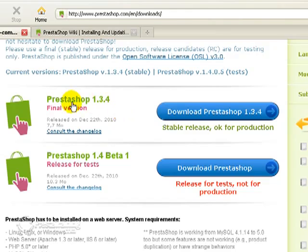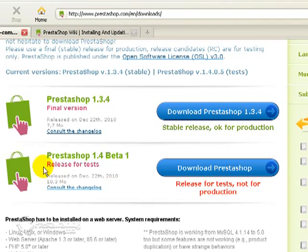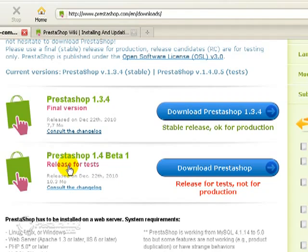And you'll see that there's two versions of PrestaShop here. This one, which is the stable release, okay for production, that's what we're going to be working with. And this release here is actually in beta testing. So for those folks that have got a little experience with PrestaShop and want to try something a little bit more advanced, they can go ahead and try this, but you would not want to build your store on this release of PrestaShop, because there are probably a number of bugs in it that have yet to be worked out.